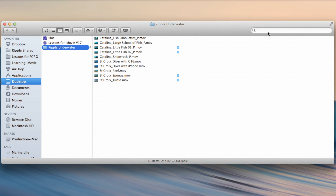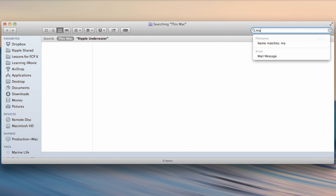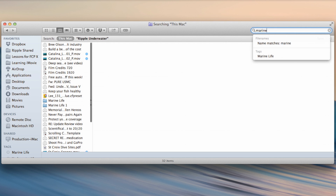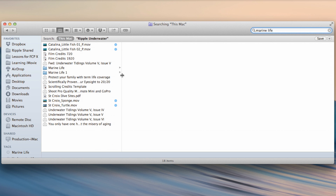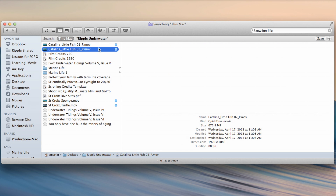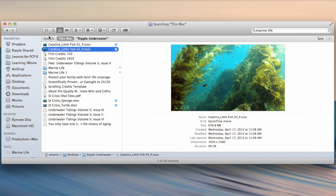What's really great in the Finder is if you type in 'marine life,' it will bring up any clip tagged with that — it's completely searchable within the Finder. You can also do smart collections in the Finder, basically what you can do in Final Cut to find those things. It's all about the metadata.